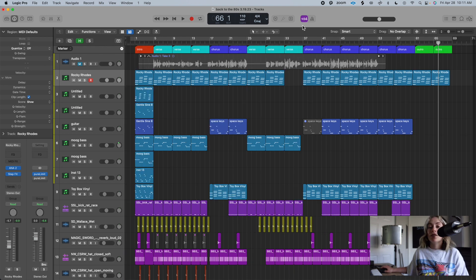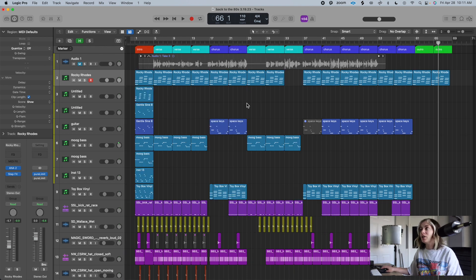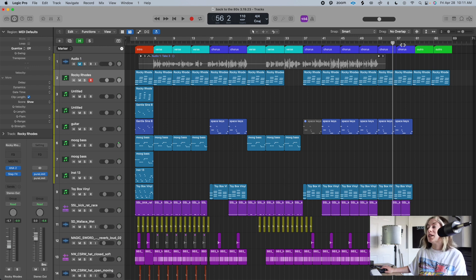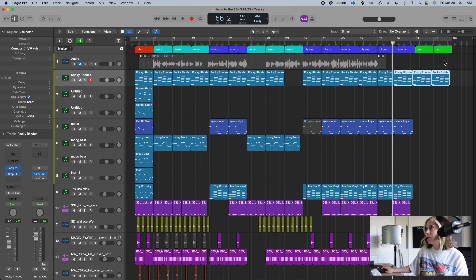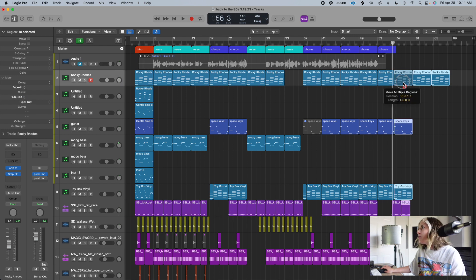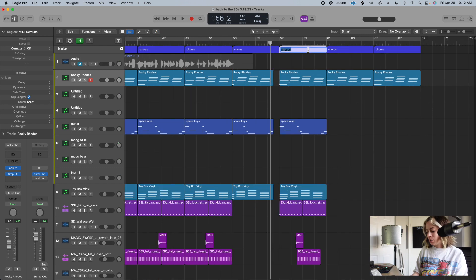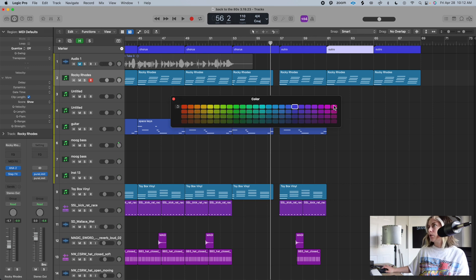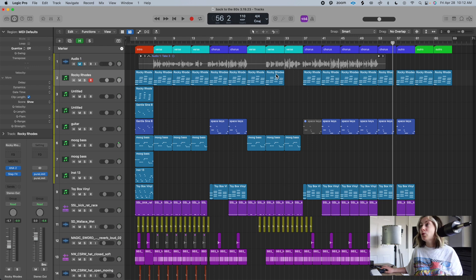Now I can see my arrangement clearly. I can even spot a mistake — this section isn't a full four bars like I intended. To quickly fix it, I delete those markers, press Shift+F to highlight everything from that point on, move it over, then double-click to relabel the section as 'outro' and use Option+C to color it green again.